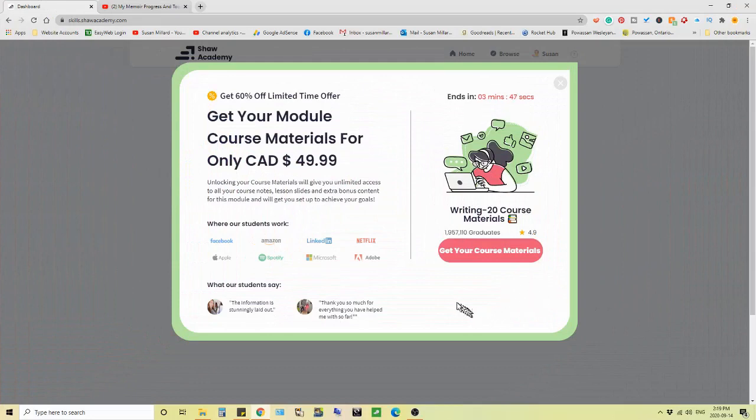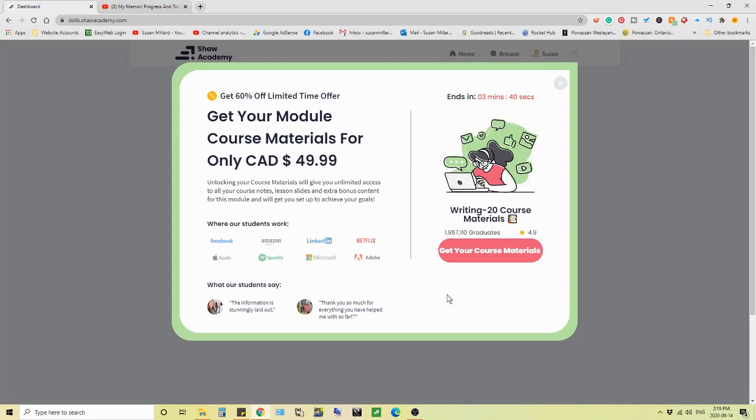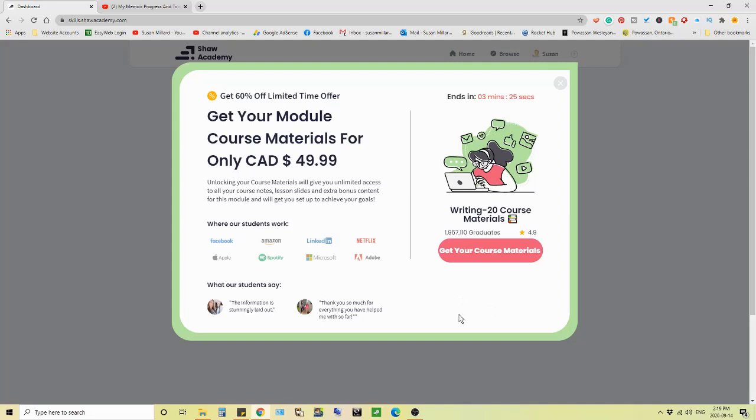Today's video, I want to share with you my experience with Shaw Academy. I did a video on September 2nd, my memoir, progress and tools that I'm using. And one of the tools is a Shaw Academy creative writing course that I signed up as a trial for.